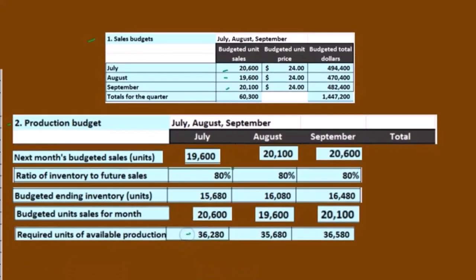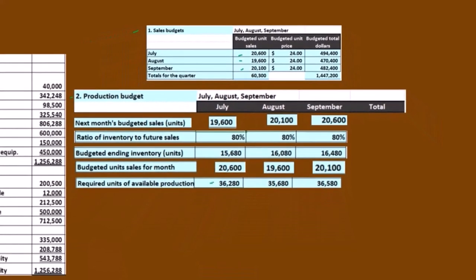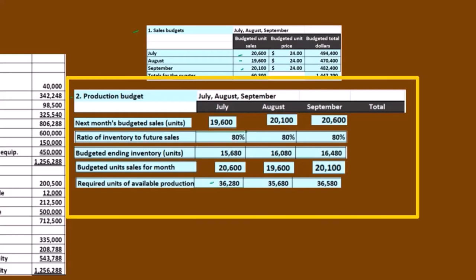That's going to be the units that we need — the units available, the units that we would need to produce if we didn't already have some in there from last month. But this is not our first year of operation. So we have what we need to sell plus the ending inventory cushion, and we're going to have to subtract out what we have in there at the beginning.